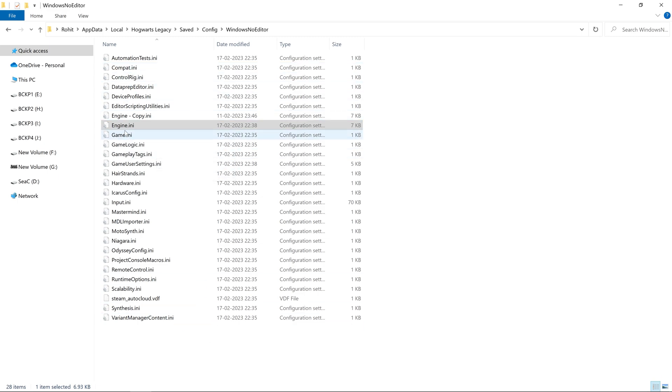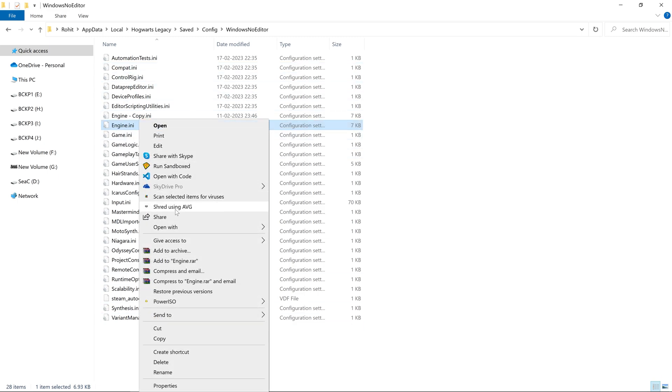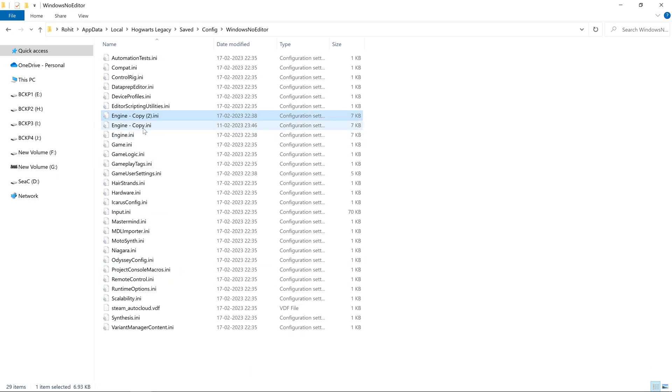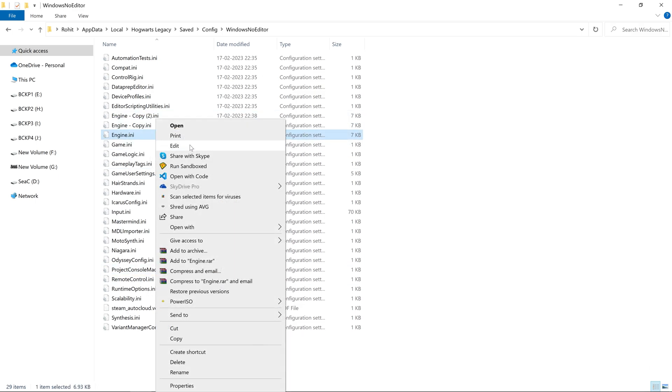You need to create a copy of this file just in case anything goes wrong, and then right-click on it and select Edit. This will open the file in Notepad.